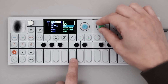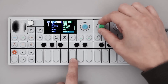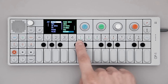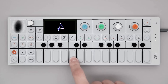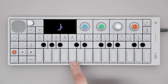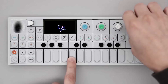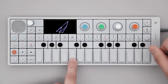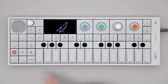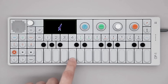When you find something you like, it's automatically loaded to the slot you previously selected. You can now tweak the sound as much as you want. To revert back to the original, hold Shift and press Synth.